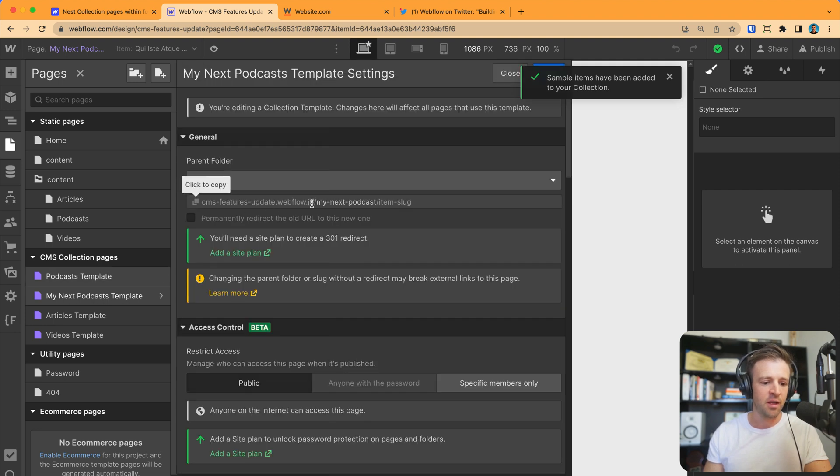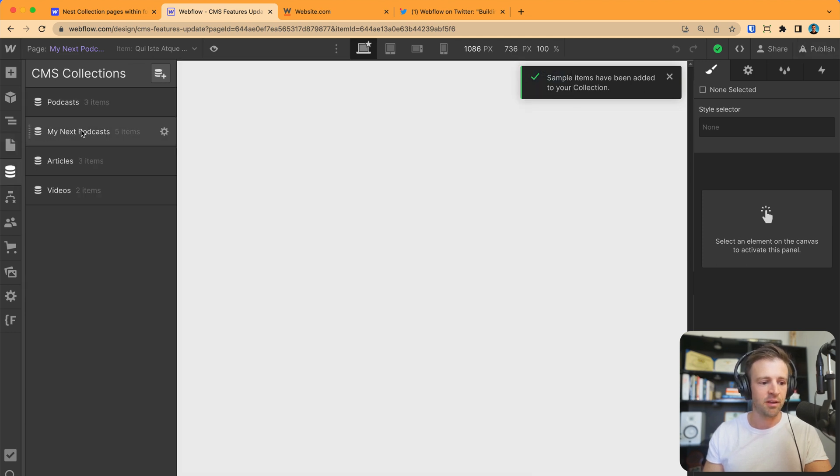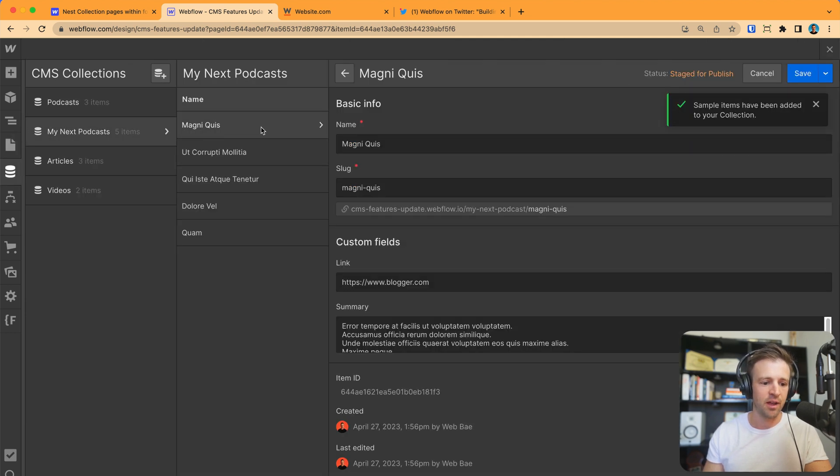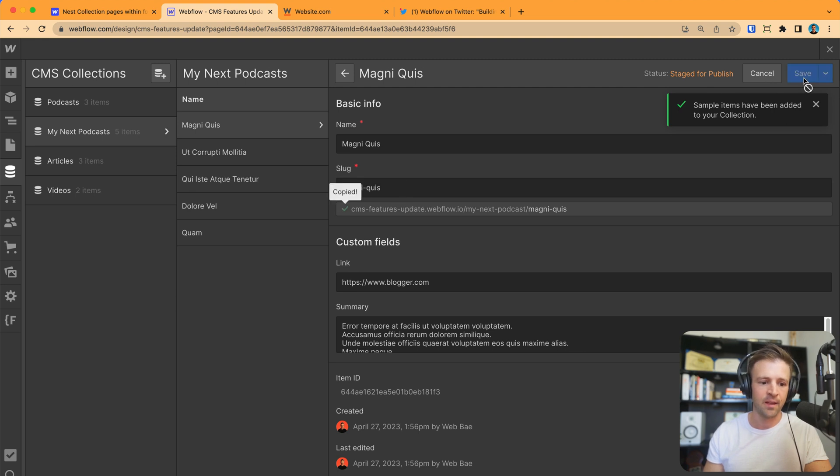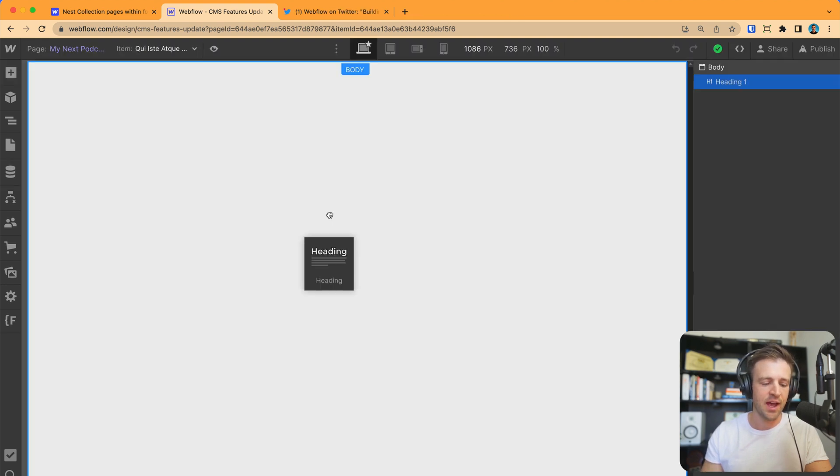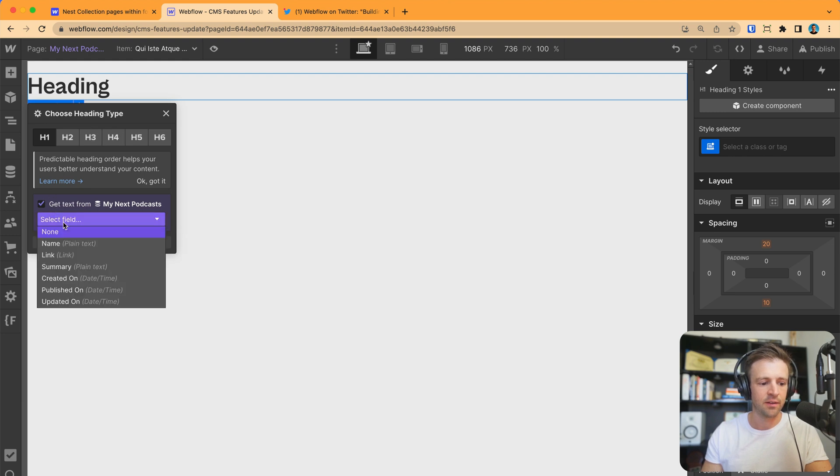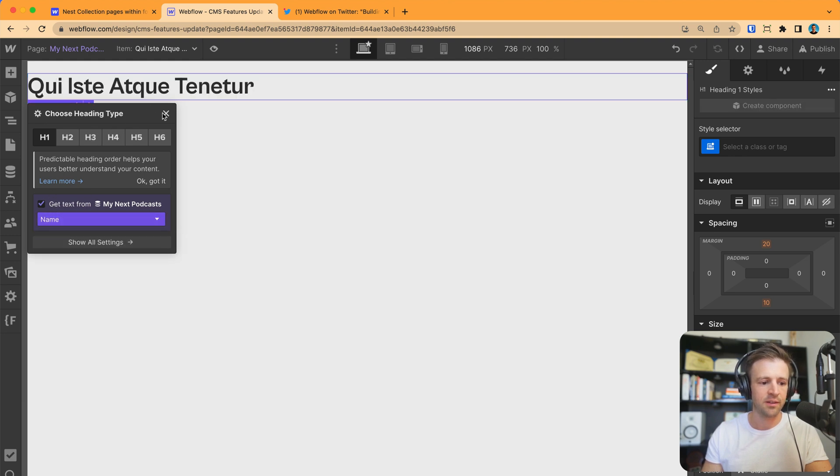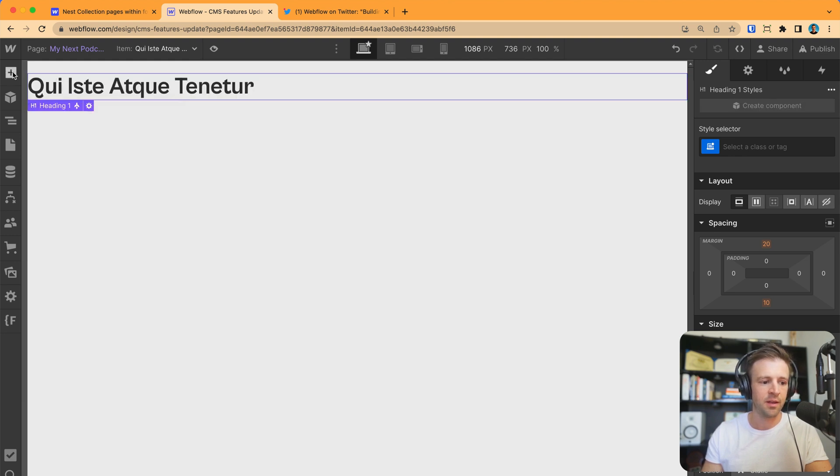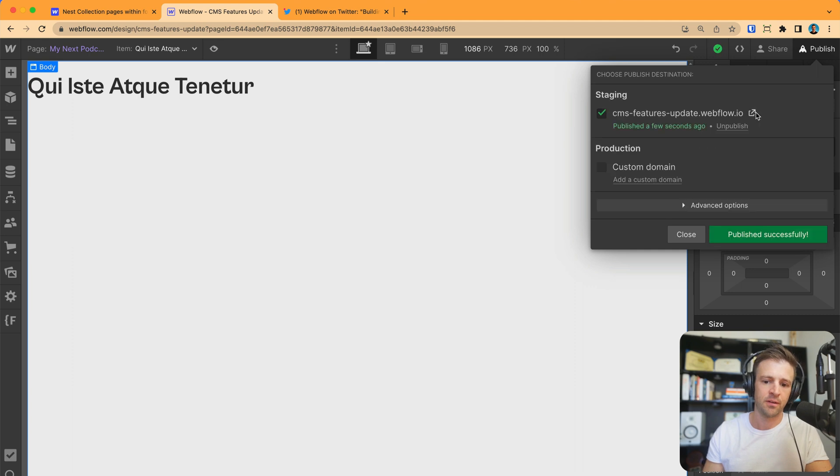So, let's go ahead and copy that. And actually, let's go into the CMS my next podcast and we'll get one of these and we'll copy the slug here. And now we just need to add some content on here. So, let's get the text. We'll get the name. And we'll publish.